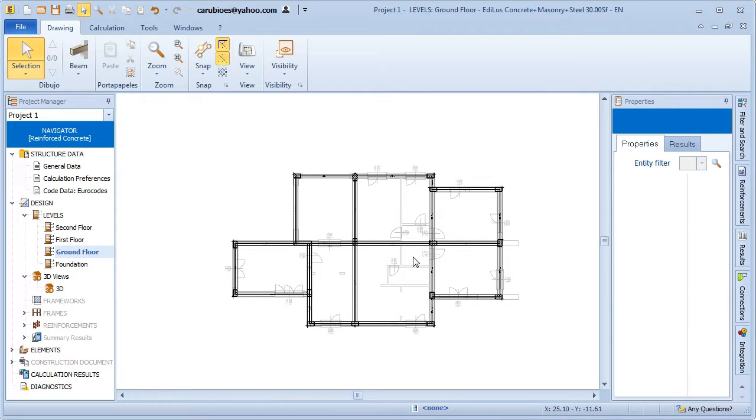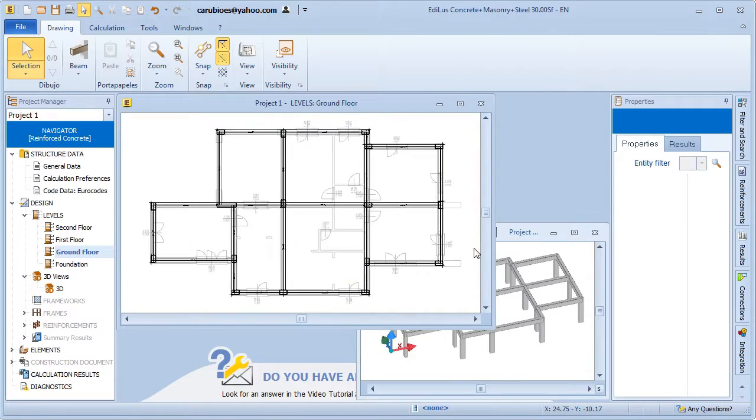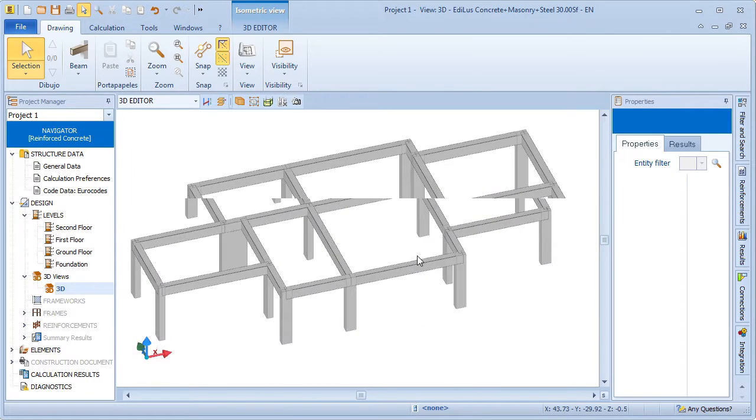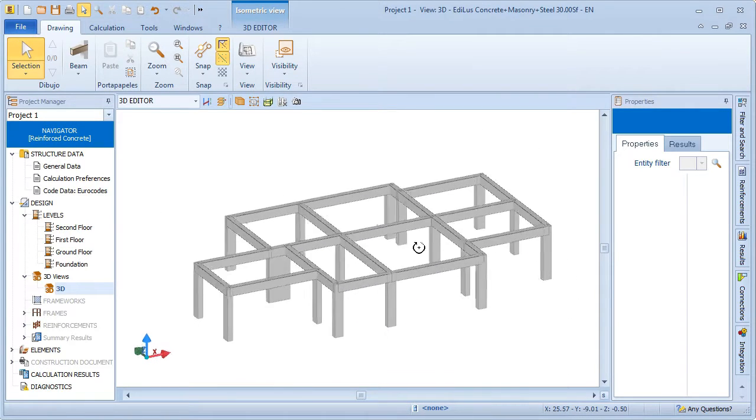And as you can see here, this is the result of our structural modeling in 3D so far.